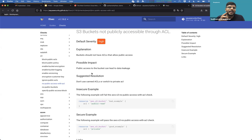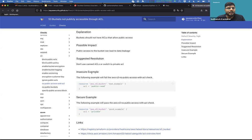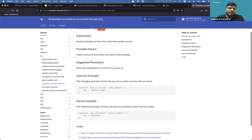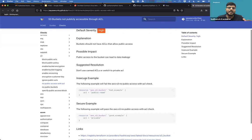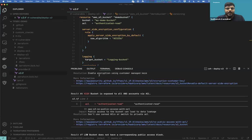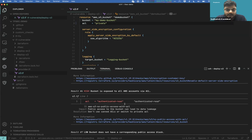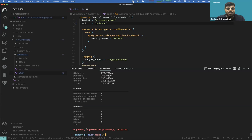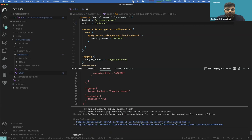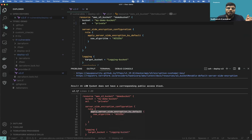The TFSec documentation gives a good description of this misconfiguration, with an insecure example showing `public-read`, `authenticated-read`, or `authenticated-write` ACLs, and a secure example showing `private`. I'll change the ACL to `private` and rerun TFSec — now it shows six potential problems instead of seven.